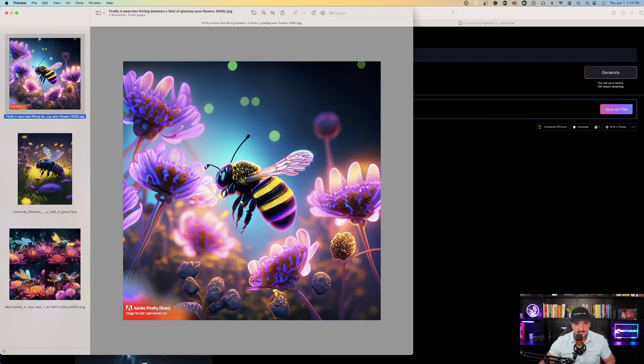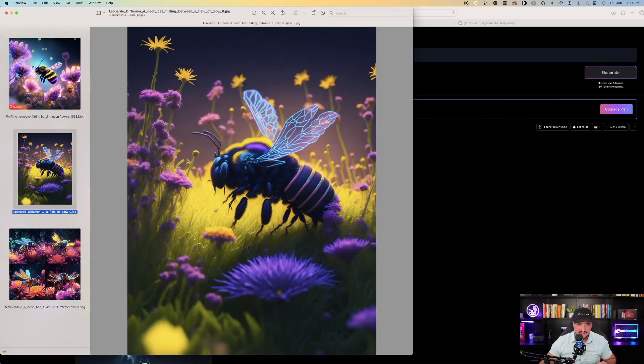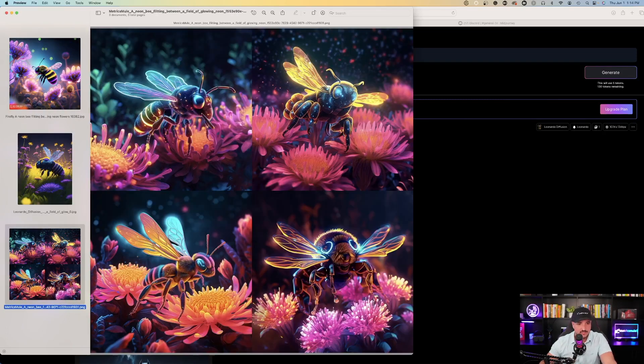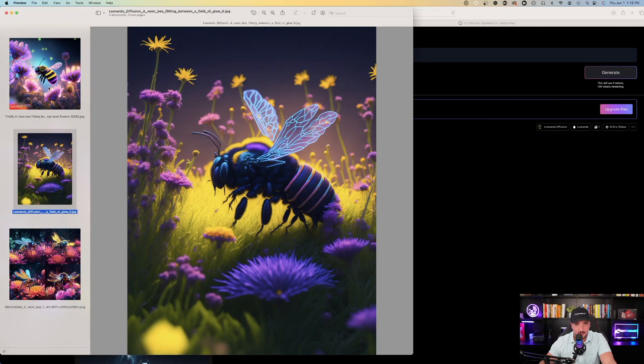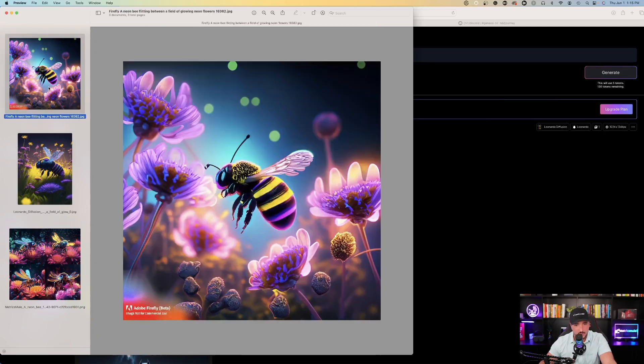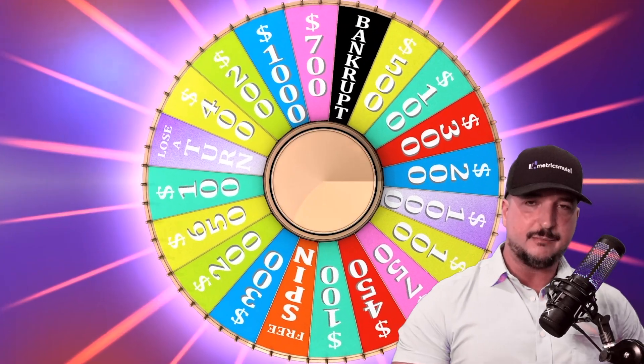Think of this as a game show called Who Did It Better? We have Leonardo AI, Midjourney, and Adobe Firefly. Take a look at my screen and tell me who you think did it better. Here's Leonardo AI's version made with Leonardo Diffusion, here's Midjourney, and here's Adobe Firefly. Who do you guys think did it better? Nonetheless, all good — all impressed. This works pretty well across the board. Happy with the Neon Bee so far.